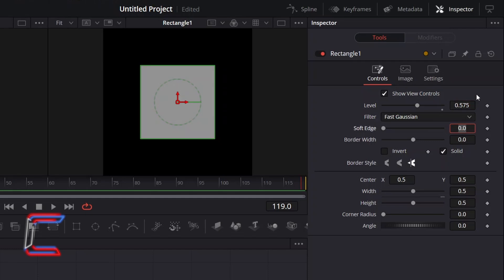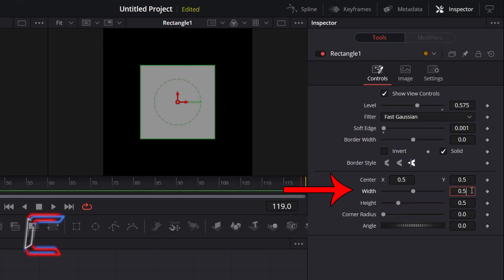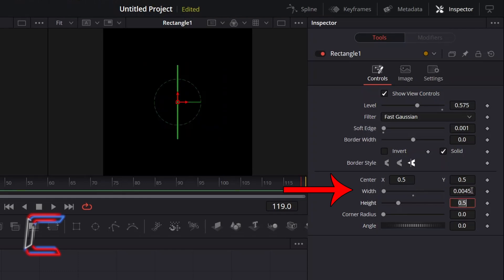To add feather to the edge of your shape, I will increase the value of Soft Edge to 0.001. Now adjust the width and height values depending on how big you wish for your shine effect to be. Here in this example I will set the width of my rectangle to 0.0045.